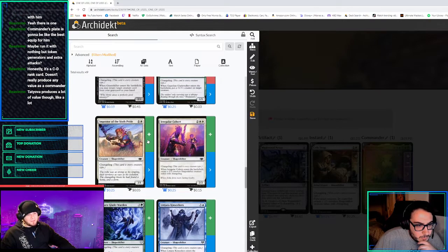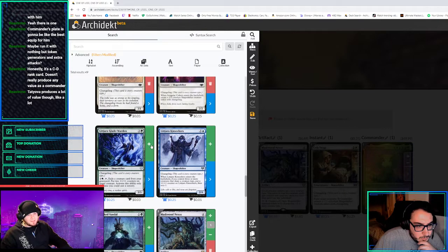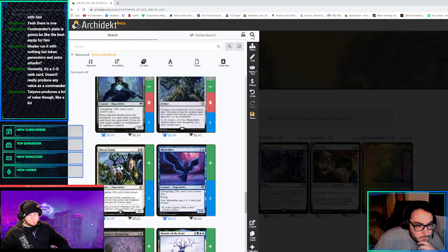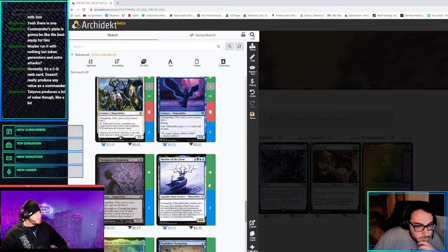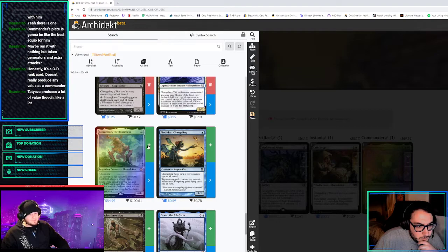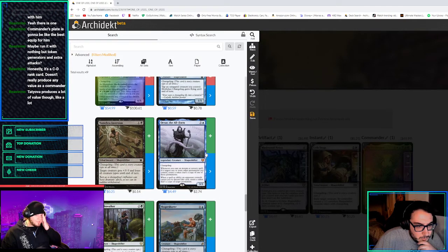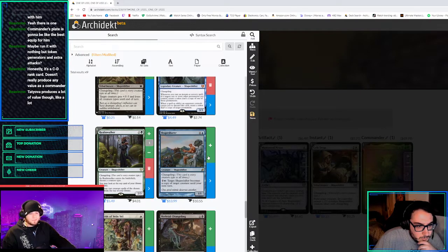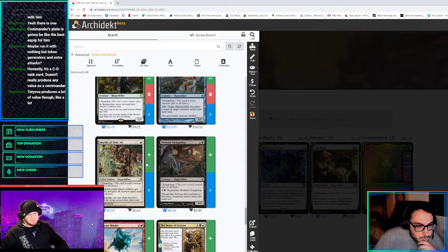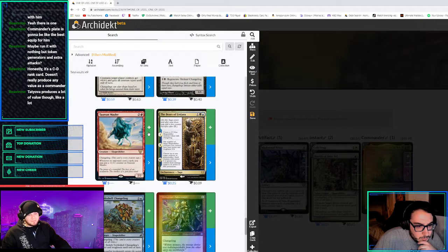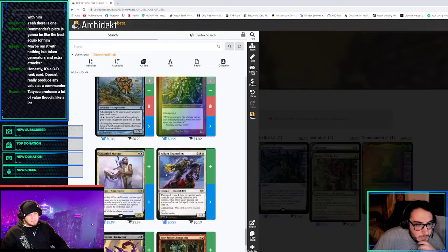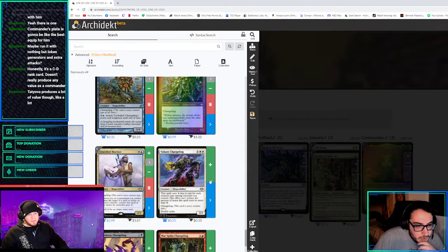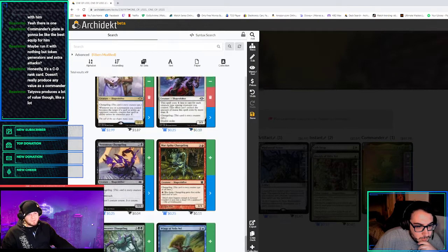I forgot how many cool ones there are. I love the irregular cohort because it makes two. Mirror Entity's cool. There's the one I really like that costs less depending on what you have in play. And because changelings are all creature types, it only costs two mana. Holy shit, we've gotten so many.